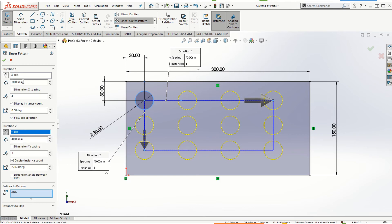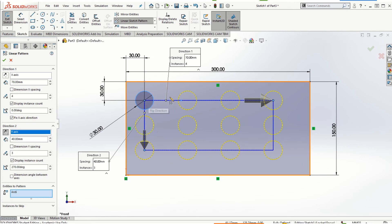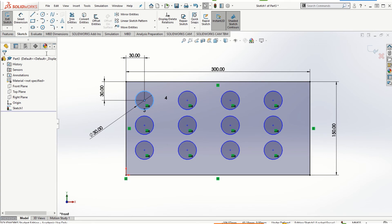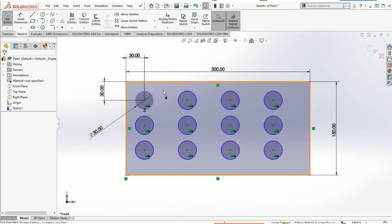For the linear pattern, you select how much spacing you need and how many instances. We selected three rows and four instances — the count includes the original entity as well. Click OK. You can create the linear pattern in the sketch itself. When you go to Features there is also another linear pattern option, but that's used once the feature is completed. Since we're only working on the sketch right now, this is called the Linear Sketch Pattern.